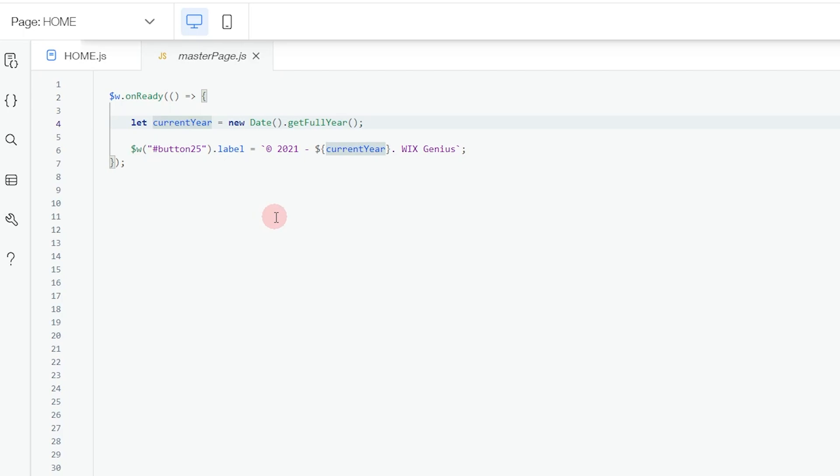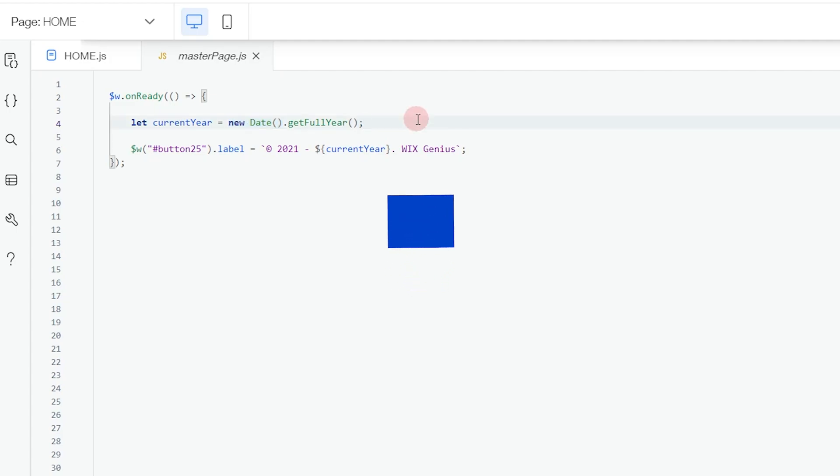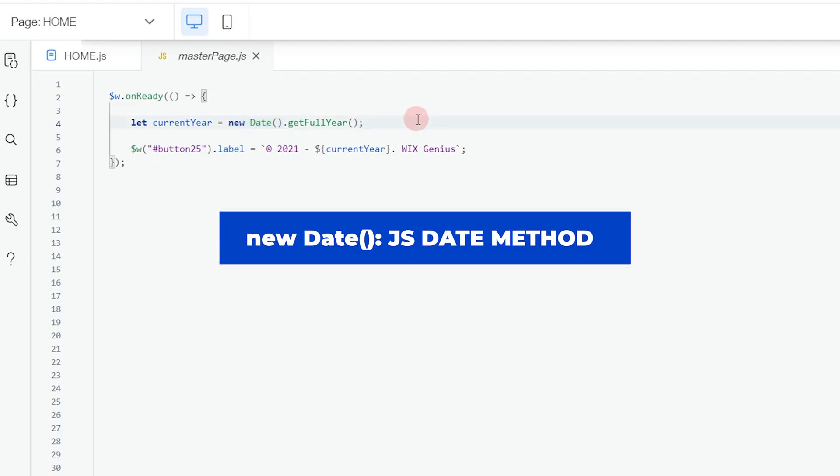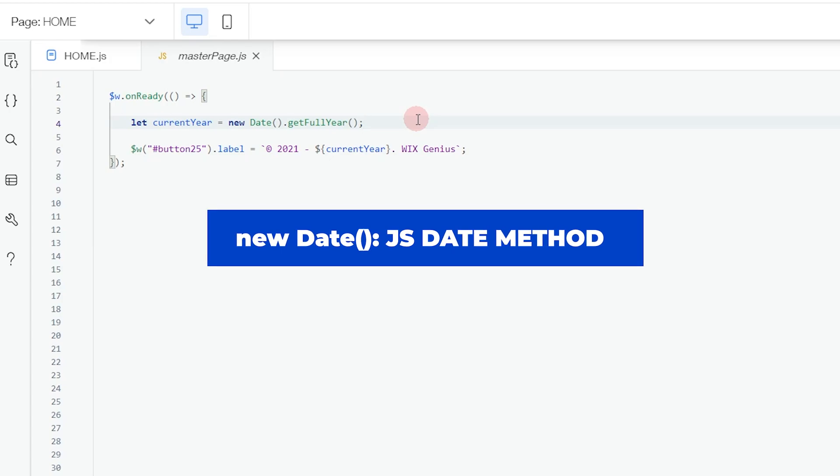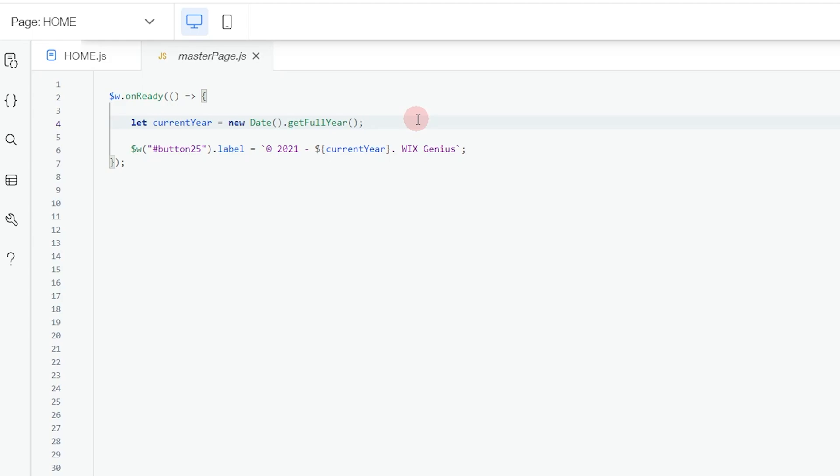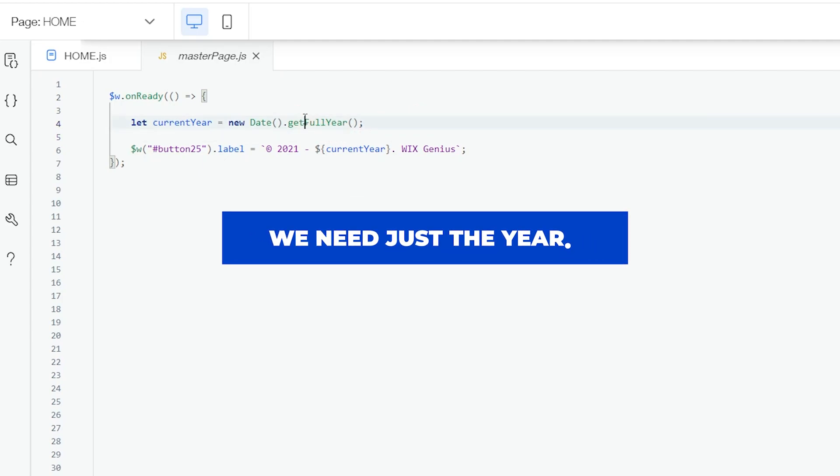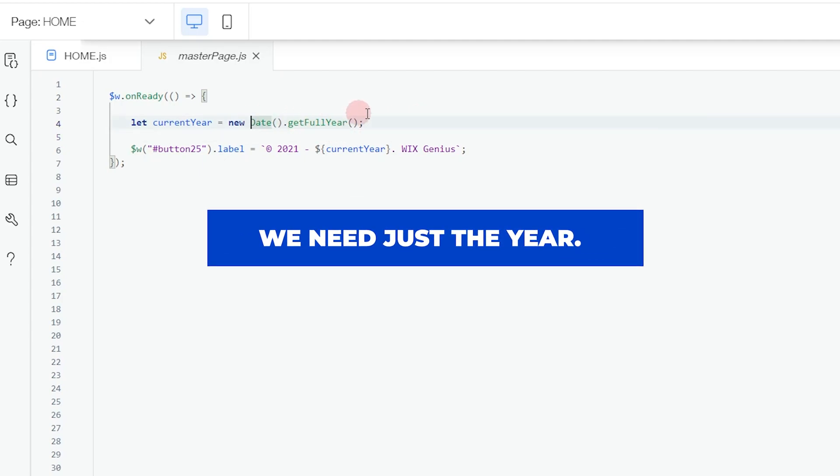Then we have the new Date method. This new Date will actually use your browser's data to find out what time zone you're on, so it's going to show you all the data regarding your time, your day, and everything. This means it's going to show us the time, the day, and also the time zone that the user is on.